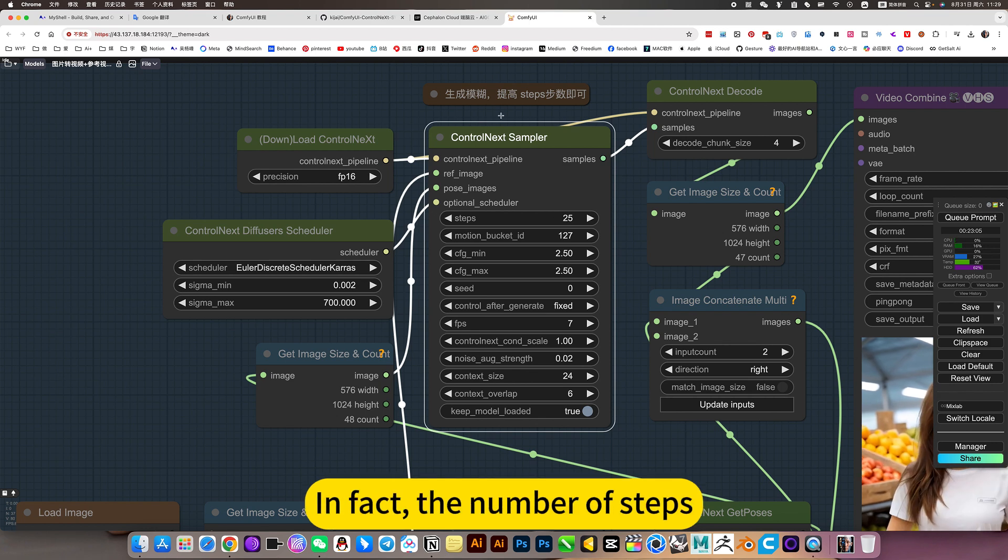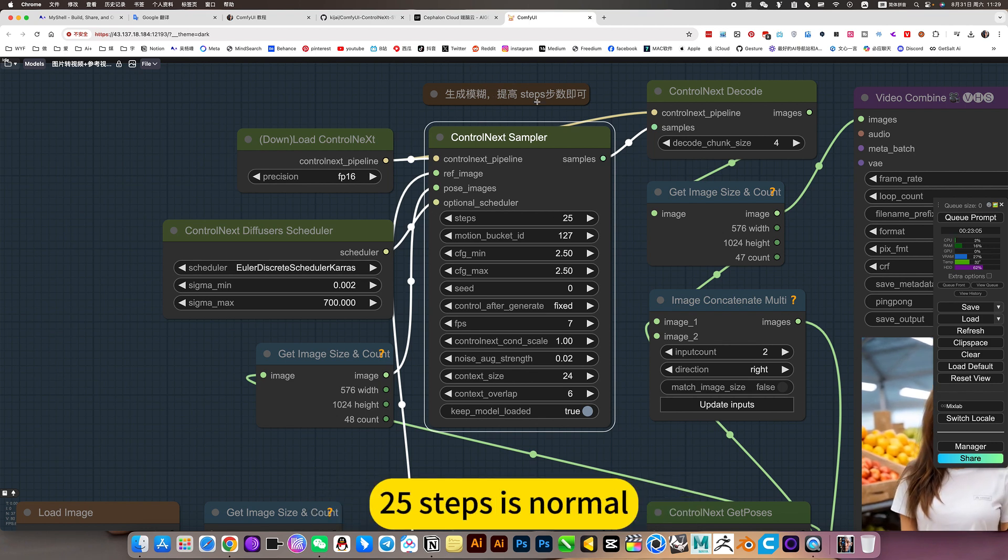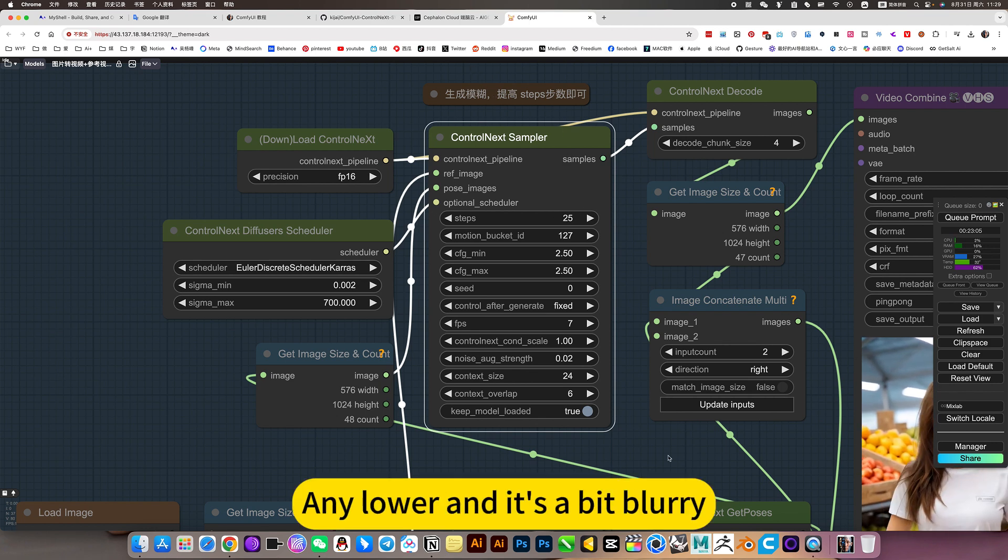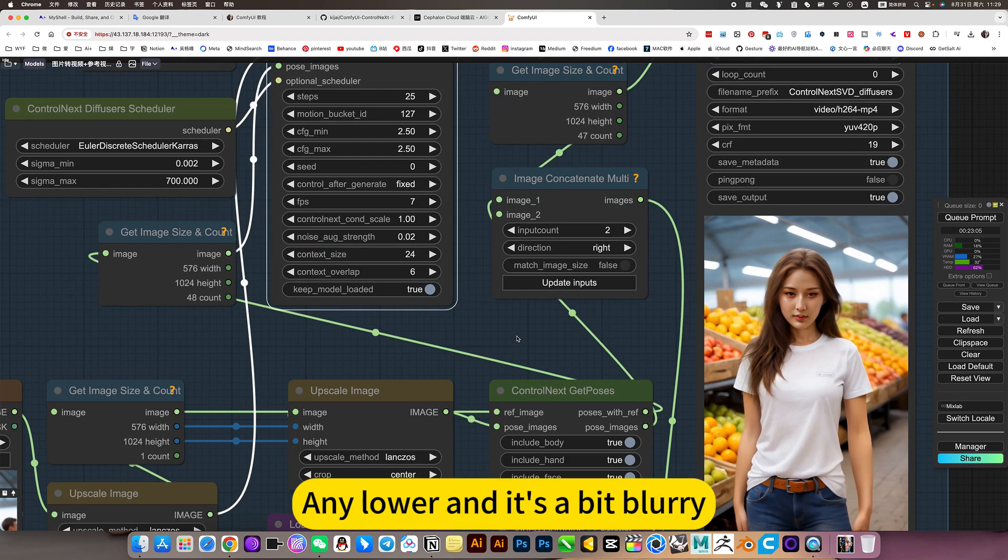In fact, the number of steps is key. 25 steps is normal. Any lower and it's a bit blurry.